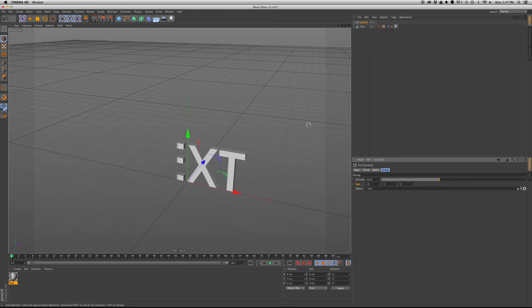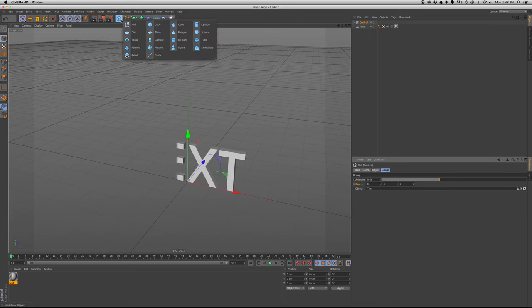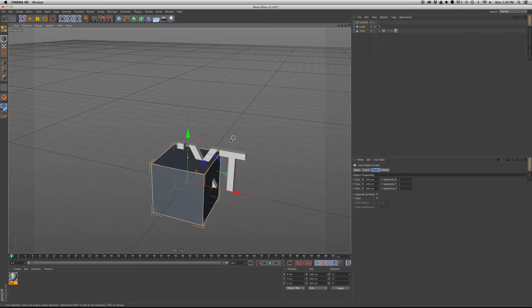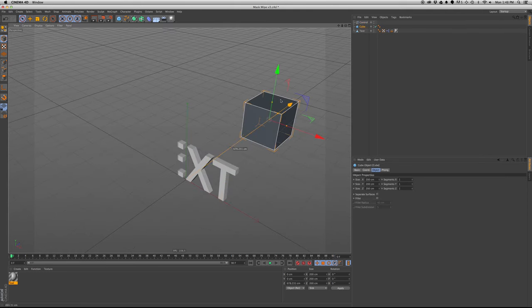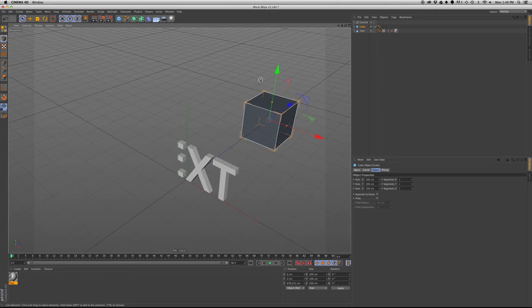The cool thing about this rig is if you have an object, or if you want to, you could quickly, it's pretty procedural, so you could easily send this to another object.